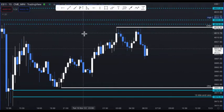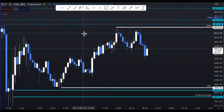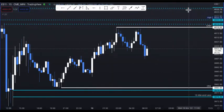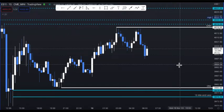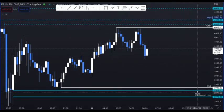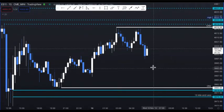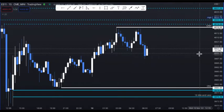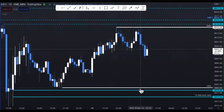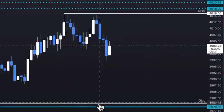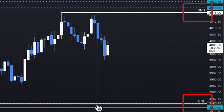Typically during the New York open and through the entire RTH session, price is going to take out either the overnight high or the overnight low. Sometimes it'll take out both, and on really tight range days it won't take out either. But always mark your overnight high and your overnight low, because that puts price action within a container.